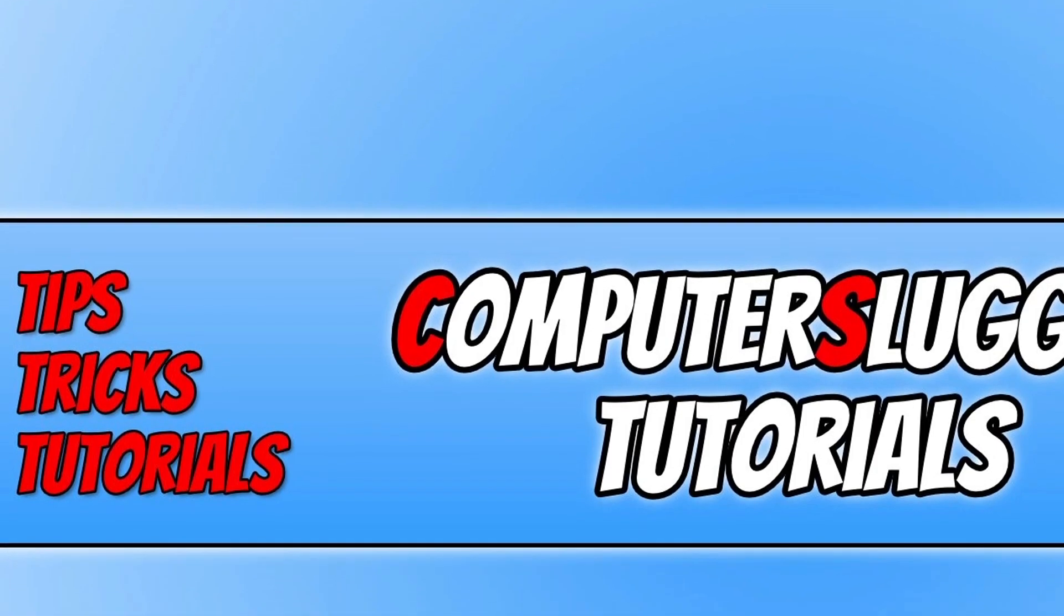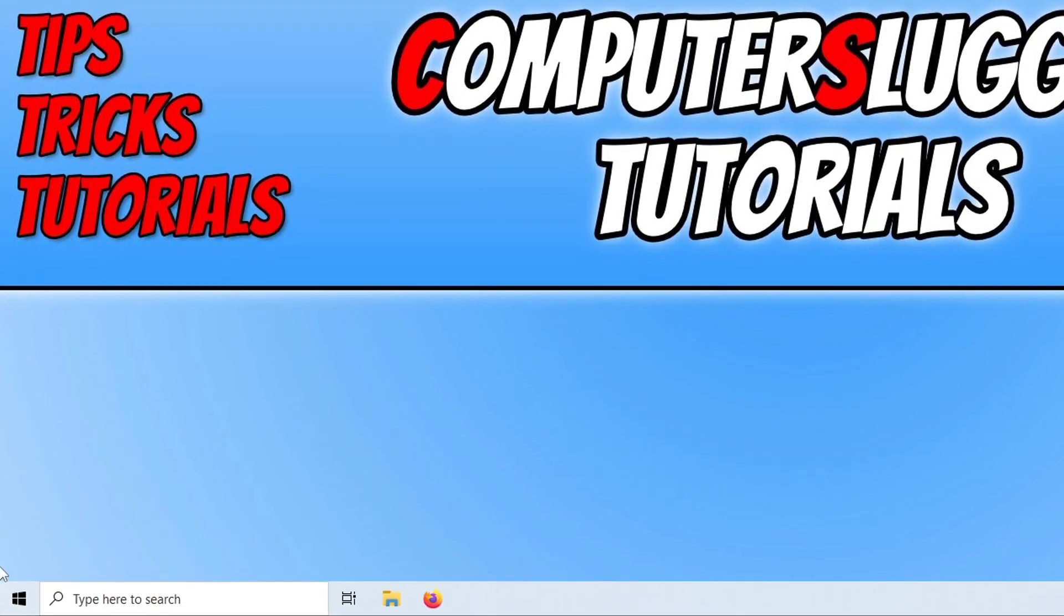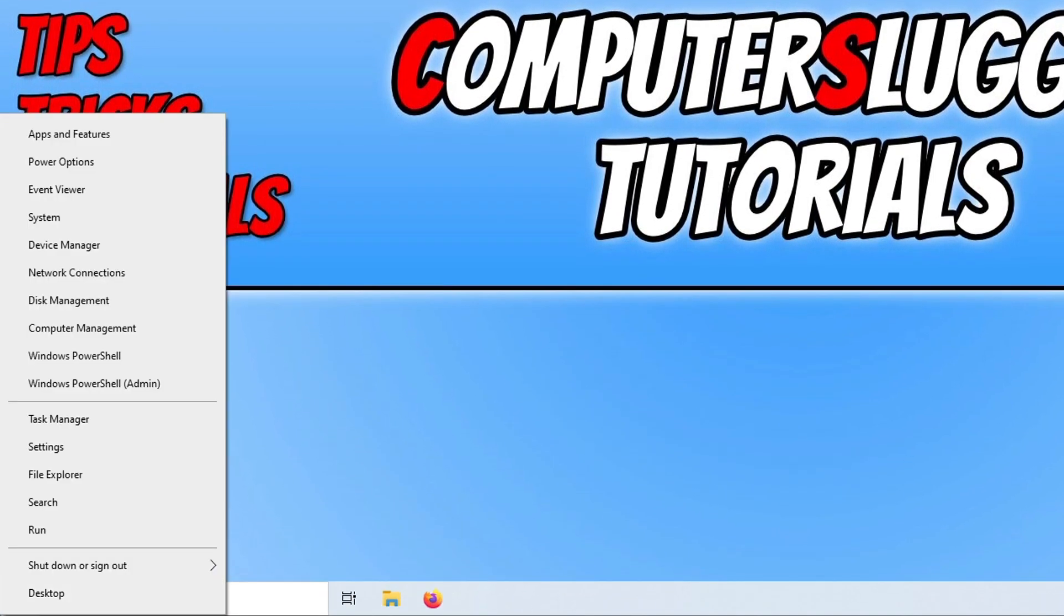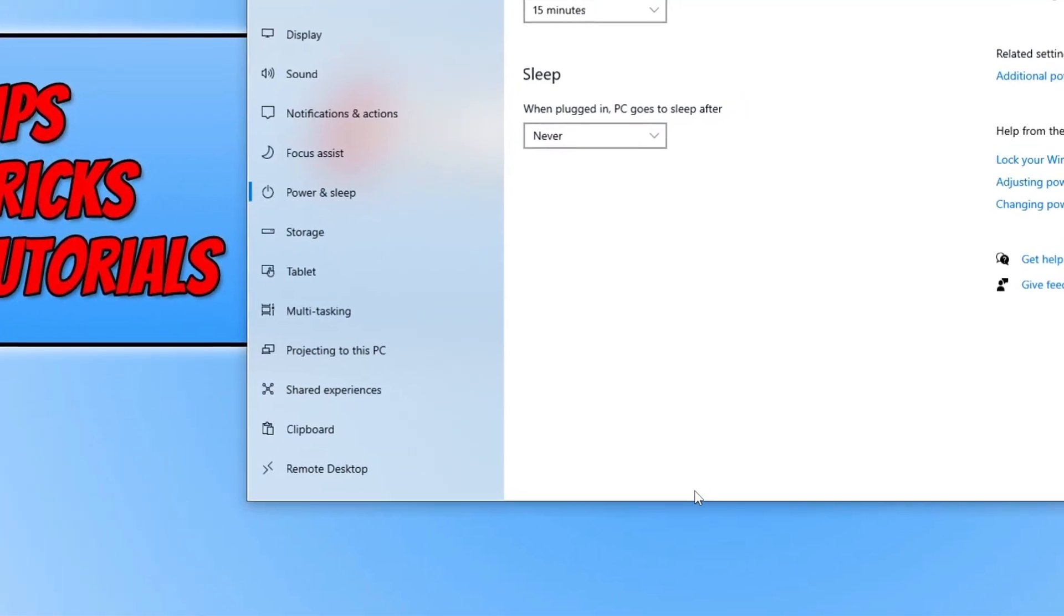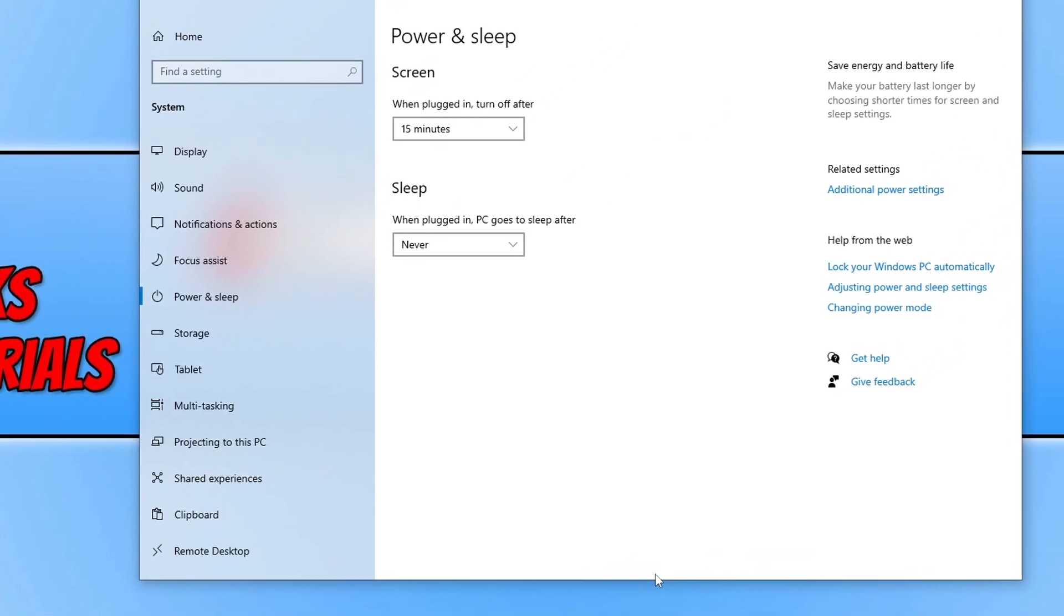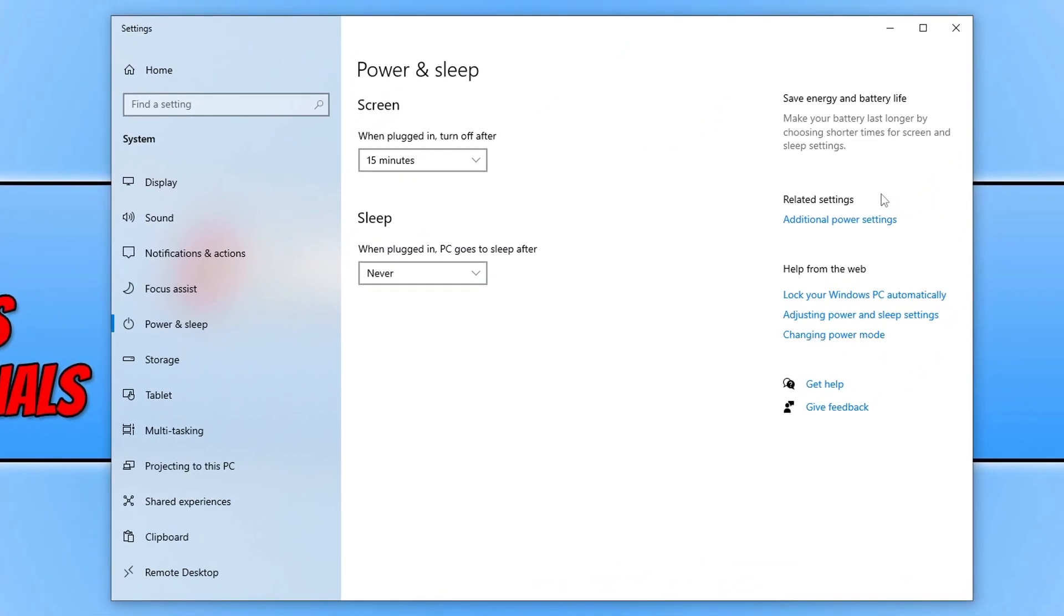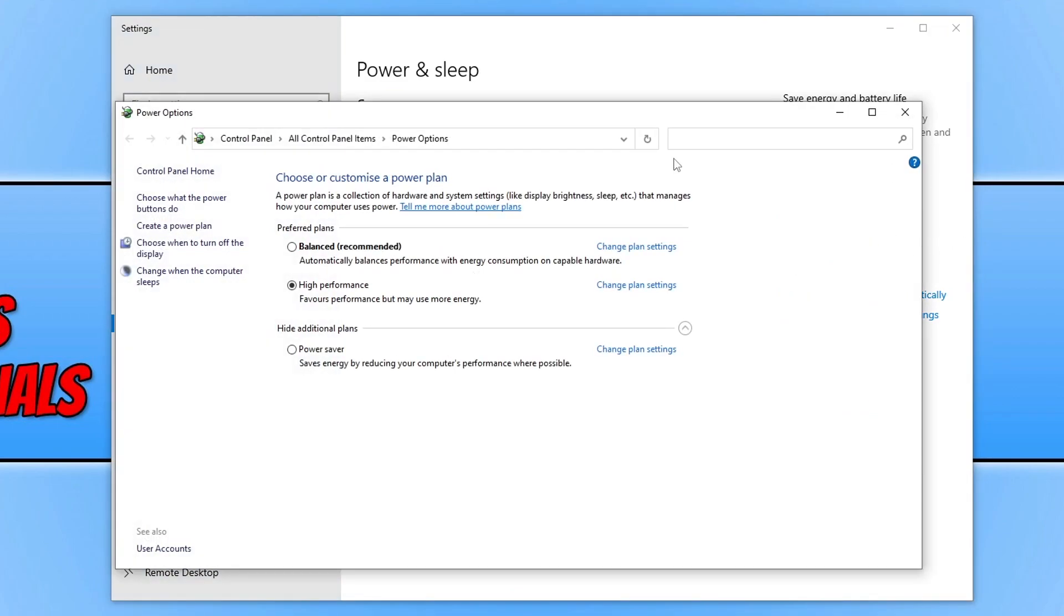If that didn't help, the next thing that you need to do is right-click on the start menu icon and click on power options. You now need to click on additional power settings. If you don't see that option in Windows 11, open up the start menu and type in power options.